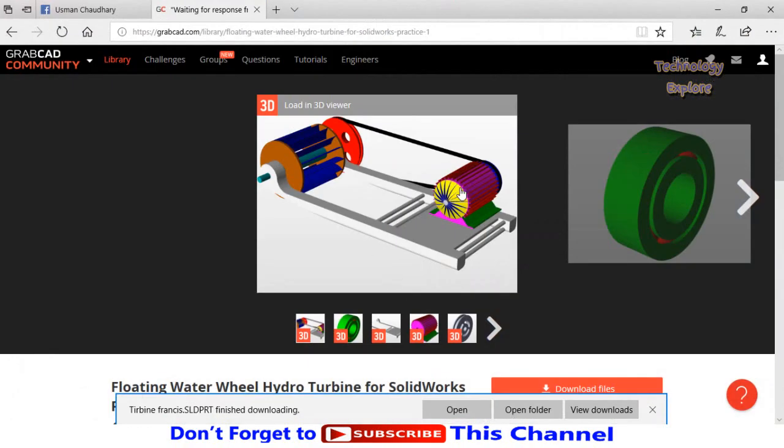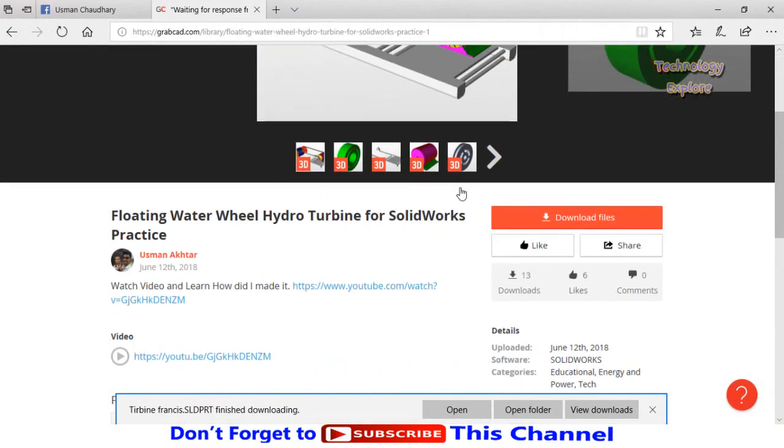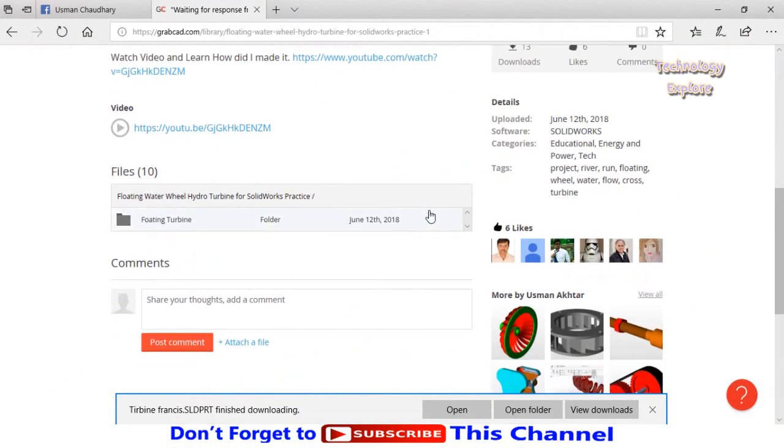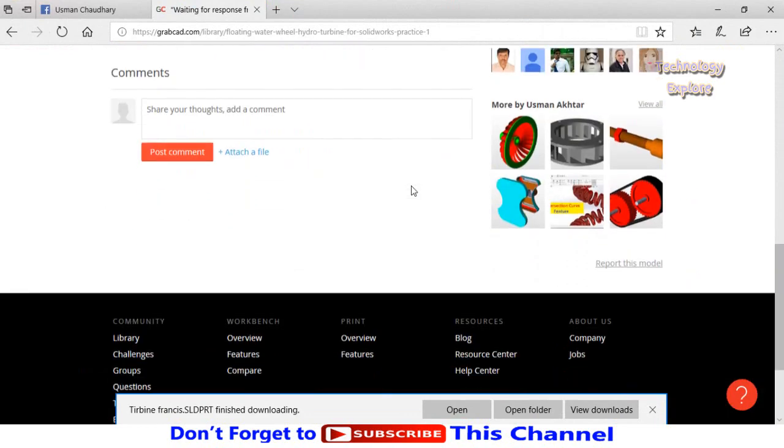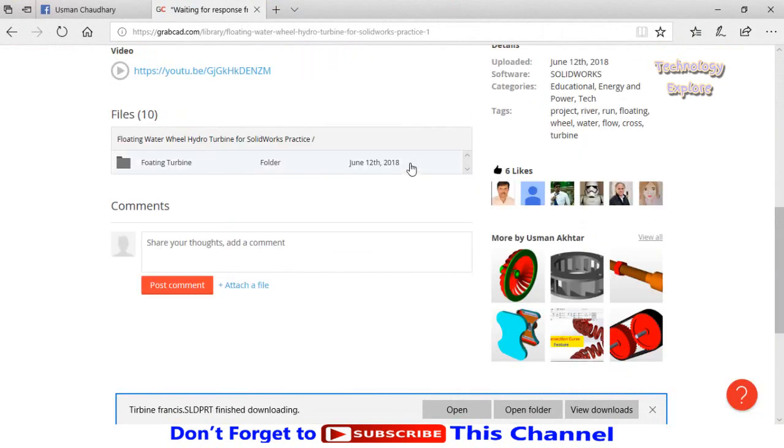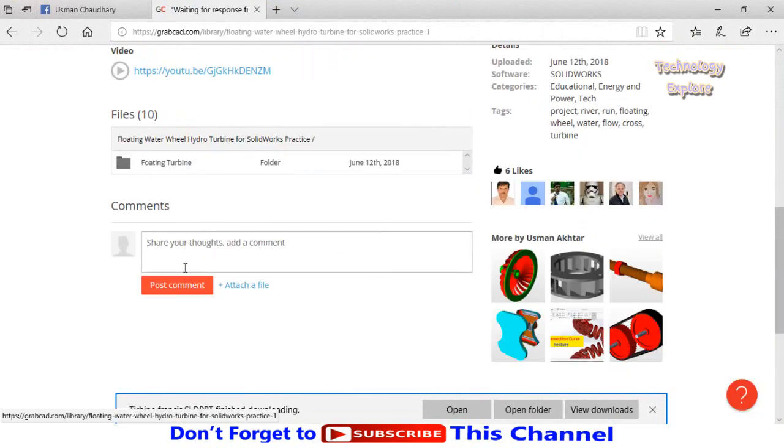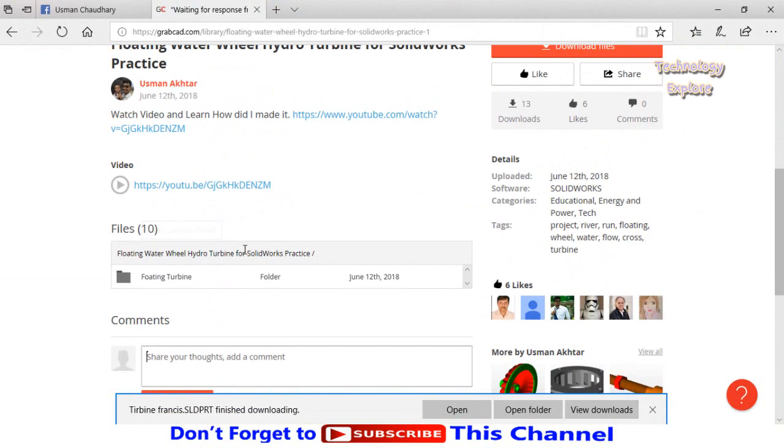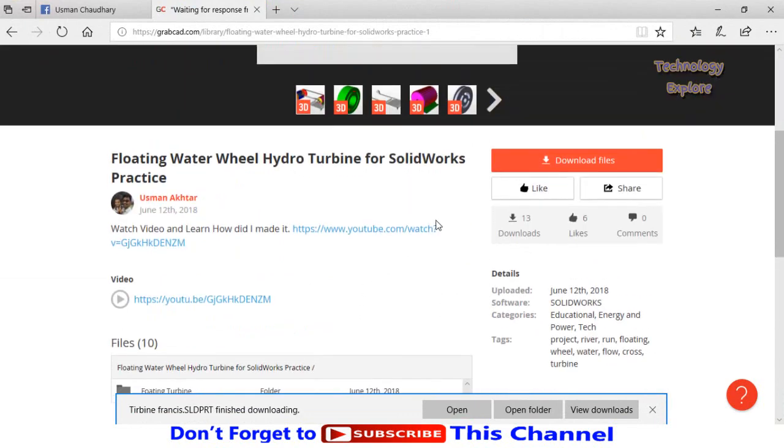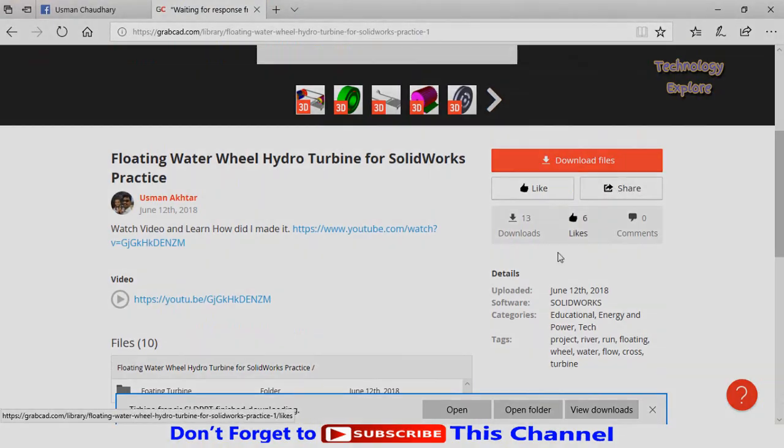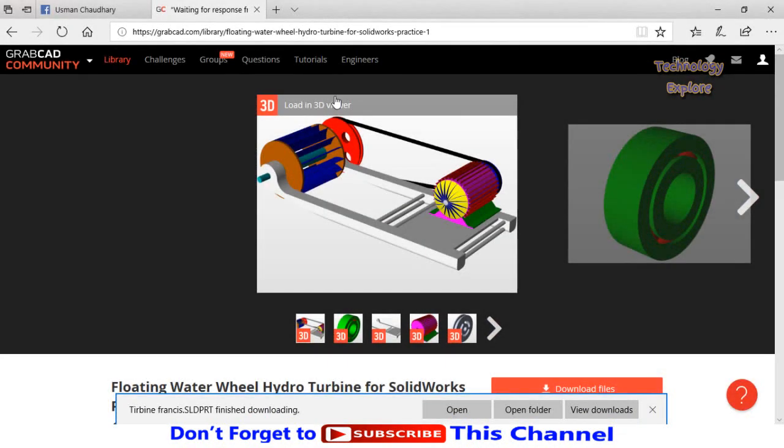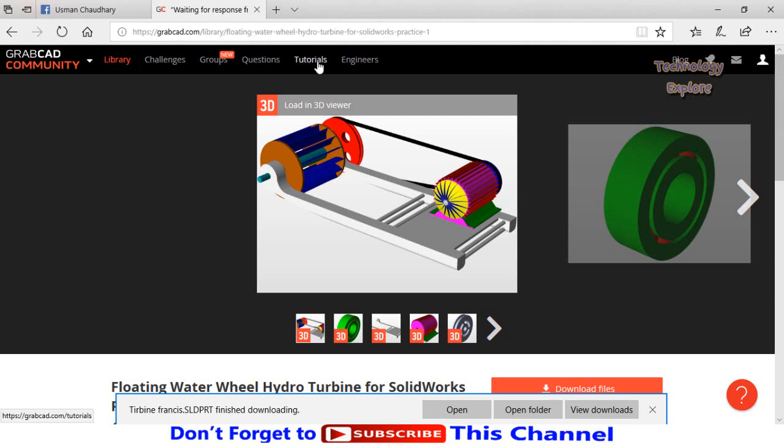This is how we can use GrabCAD. You can also comment on the models from here, and if you want to like this model click on this button 'like,' and if you want to share it you can share it from here. Another feature of this GrabCAD website is that you can also watch multiple number of tutorials.